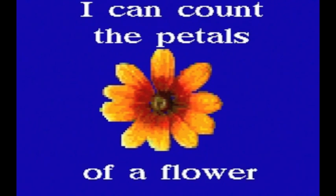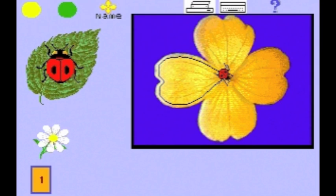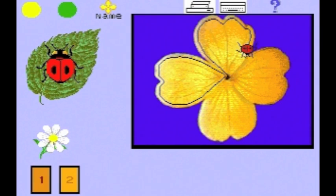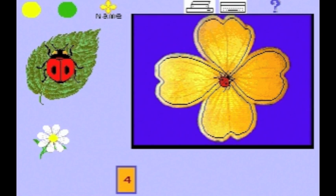In I Can Count the Petals of a Flower, you can practice counting skills in a natural way by counting the petals of different wildflowers. One. Two. Three. Four. This flower has four petals.